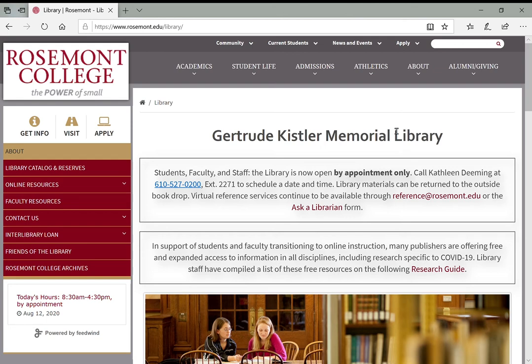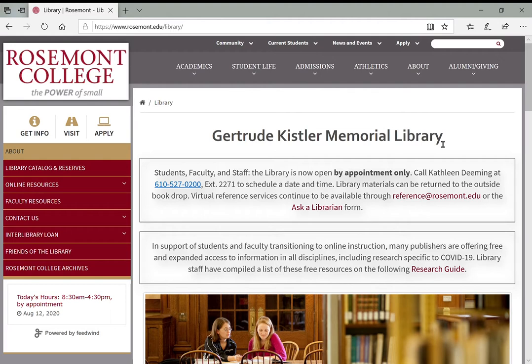Hello again everyone and welcome to the second video in our library orientation series. In this video we'll be looking at reference resources: what reference resources are, what they're useful for, and how you can start doing background research on a topic and developing the scope and breadth of your topic for any given research project.